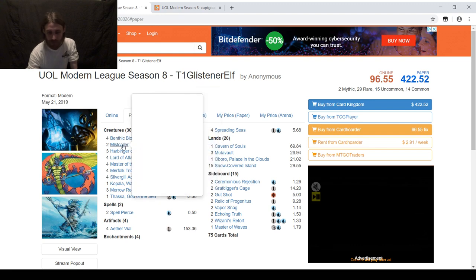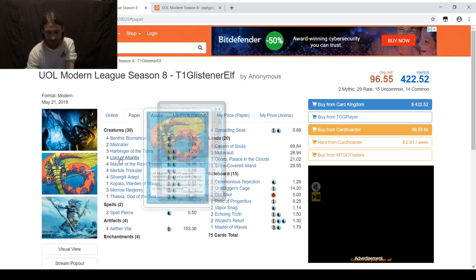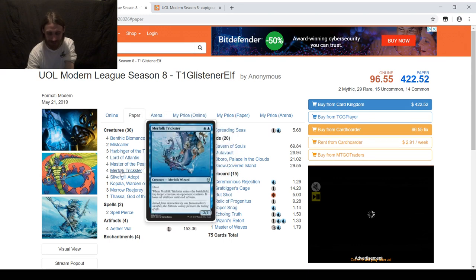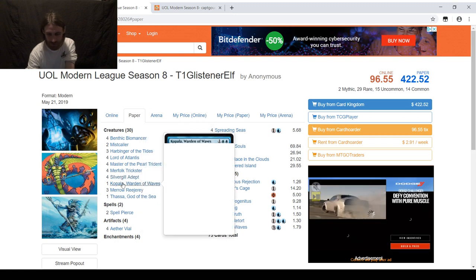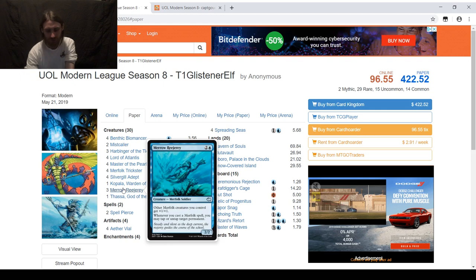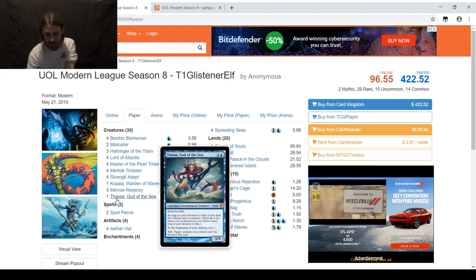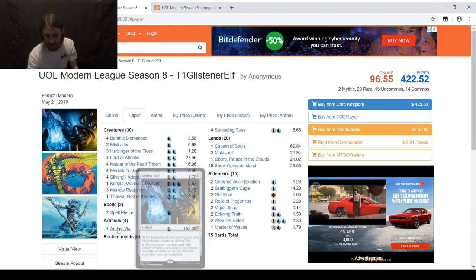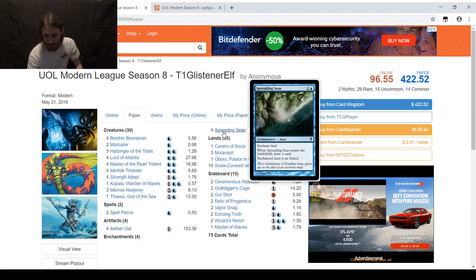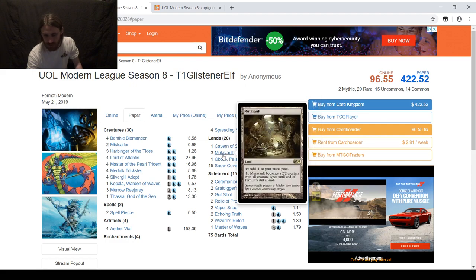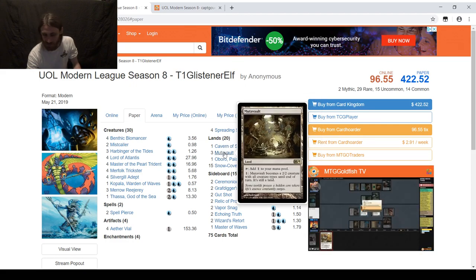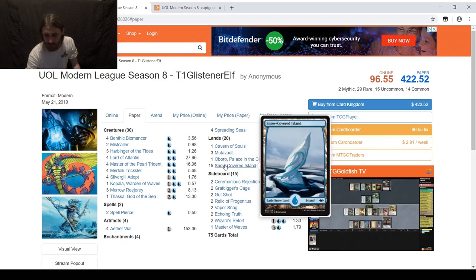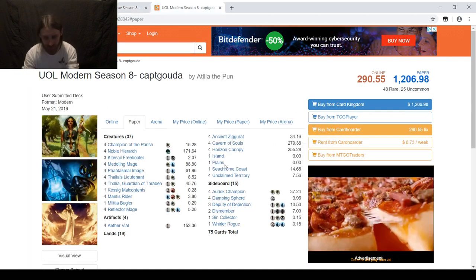It's a 4 Benthic Biomancer list, 2 Mistcaller, 3 Harbinger, Lord, Lord, Merfolk Trickster, Silvergill, just 1 Kopala instead of Kira Great Glass Spinner, 3 Merrow Reejerey, a Thassa just as a curve topper that gives you some wrath insurance and scrys for consistency. Only 2 Spell Pierce which I'm a little iffy about, 4 Aether Vial, 4 Spreading Seas, just a Cavern, 3 Mutavault, 1 Oboro, and 15 Snow-Covered Islands.